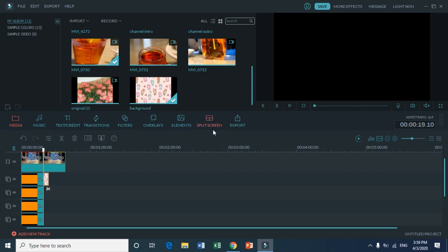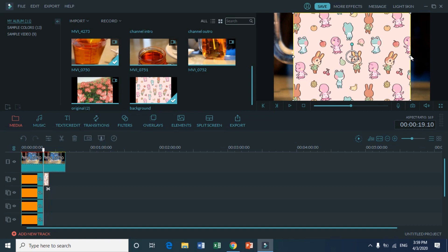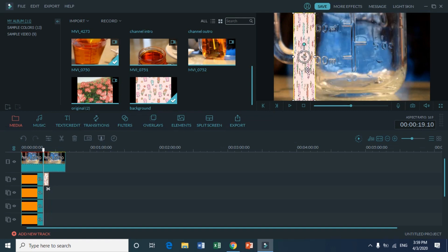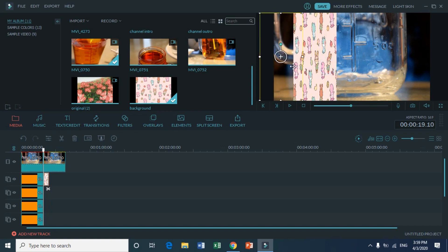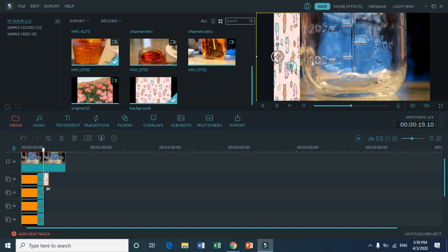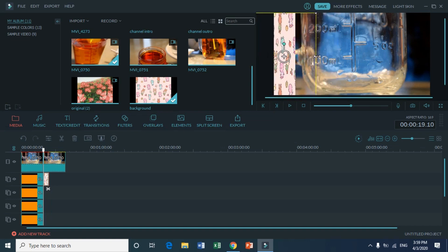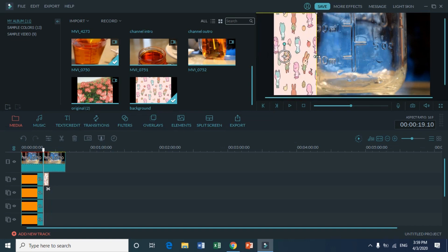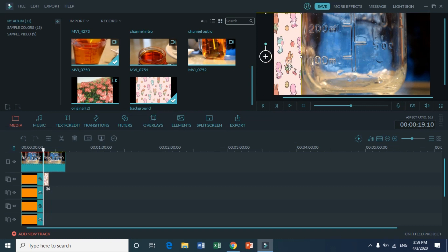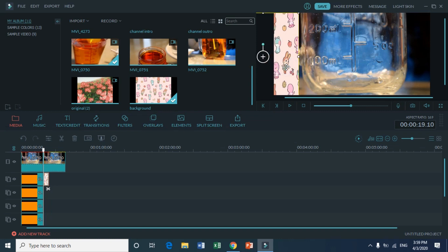Using the same technique, just pull the Animal Crossing image under the video footage that we have. For images that have pictures on them like this one, you don't have to resize it because it will distort the whole image, as you can see here.